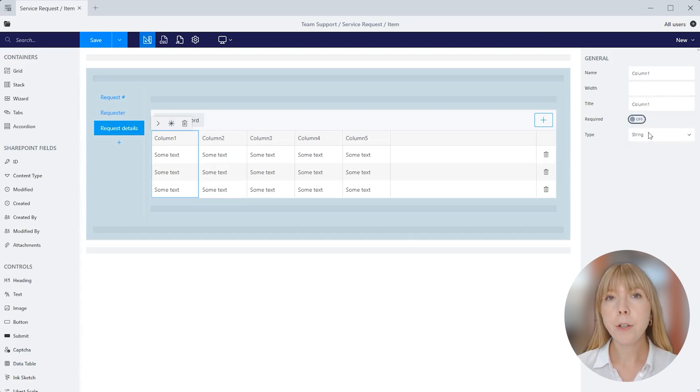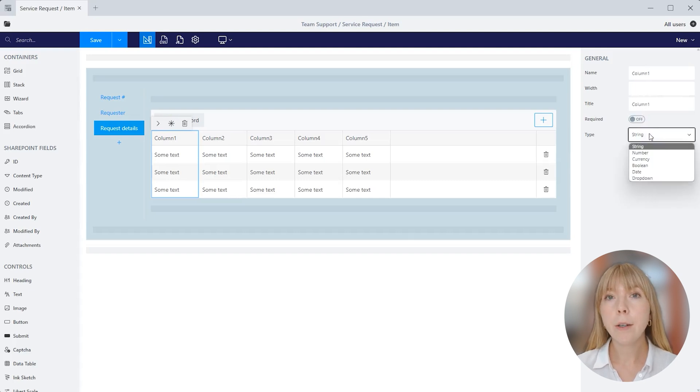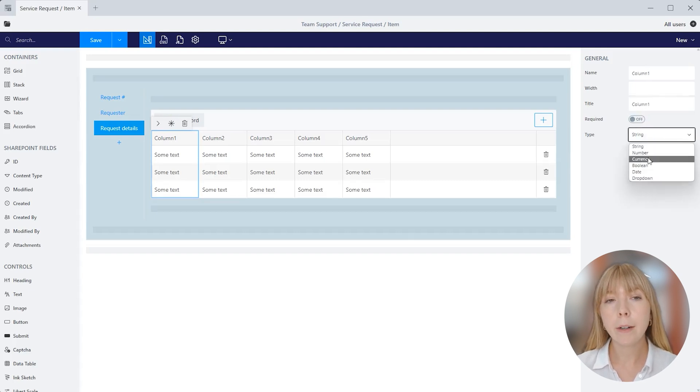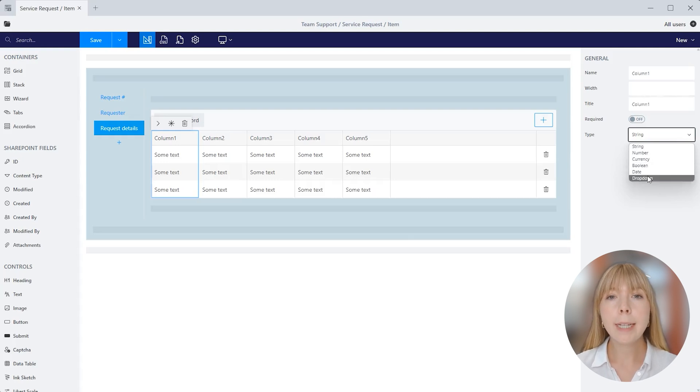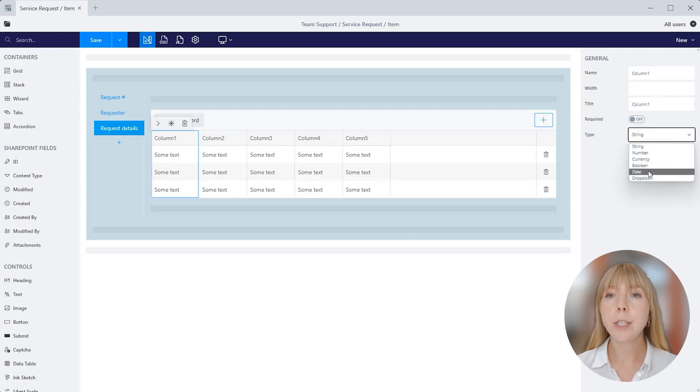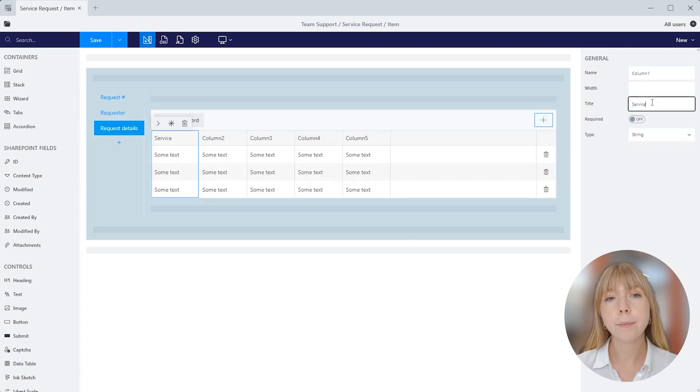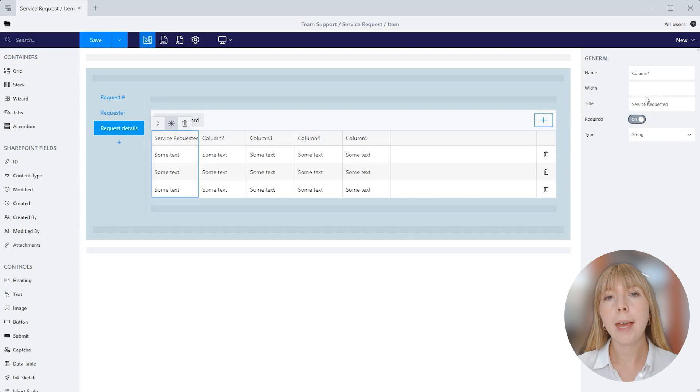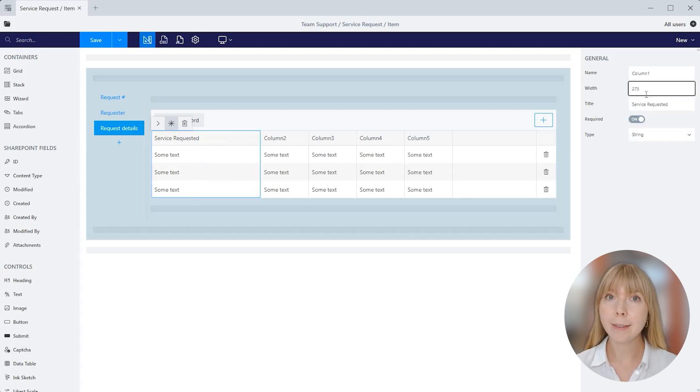And the main feature is that you can choose the type of column. So here we have string or text, number, currency, boolean, date and dropdown. Let's keep the type of the first column as string and change the title to service requested. I'll make it required and set width to 275 pixels.